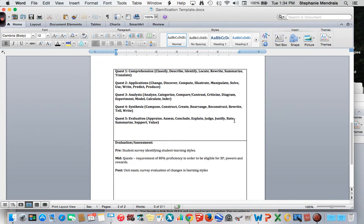Moving on, we get to the quests. Quests is simply another name for an assignment. Based on feedback from one of my colleagues, I placed the quests in order of Bloom's taxonomy: comprehension, application, analysis, synthesis, and evaluation.